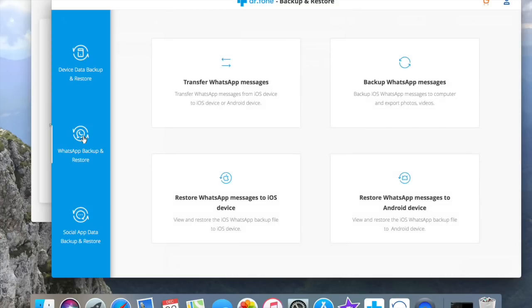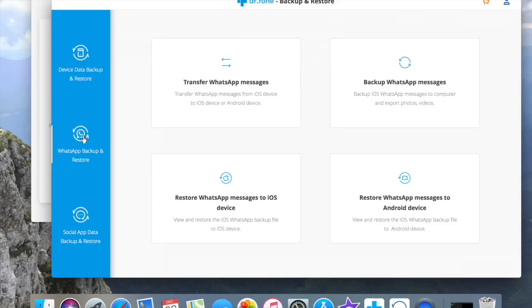Dr. Phone Backup and Restore also gives you the option to transfer WhatsApp messages from iOS to another iOS or Android device. To backup WhatsApp messages, view and restore WhatsApp backup file to iOS device. To view and restore the iOS WhatsApp backup files to Android device.